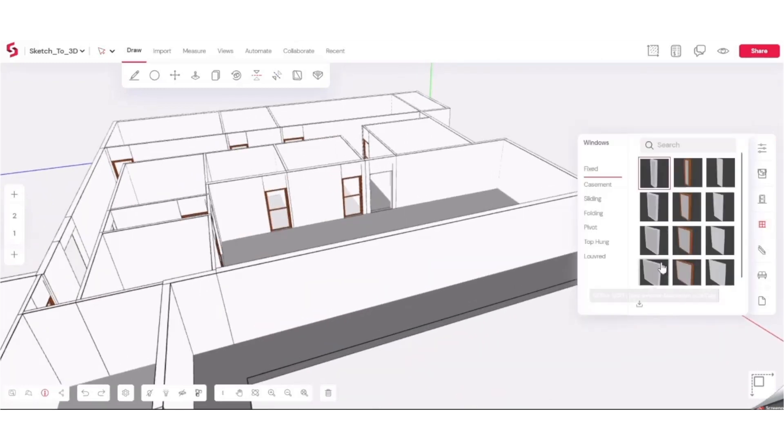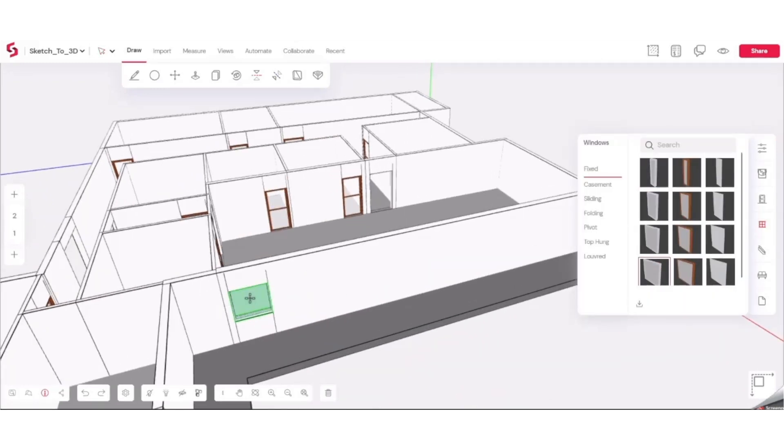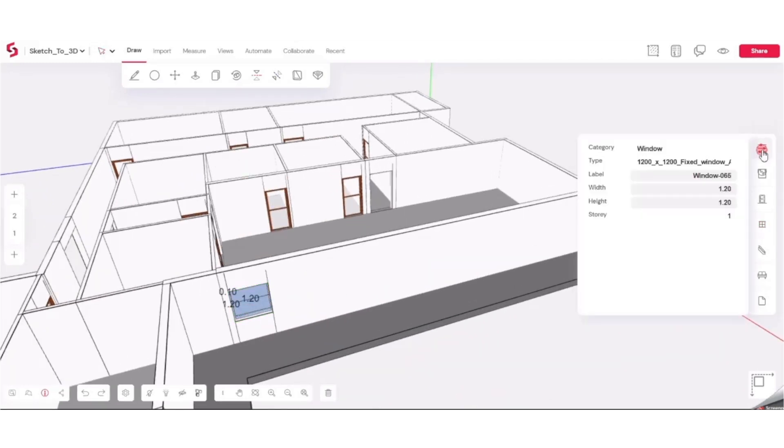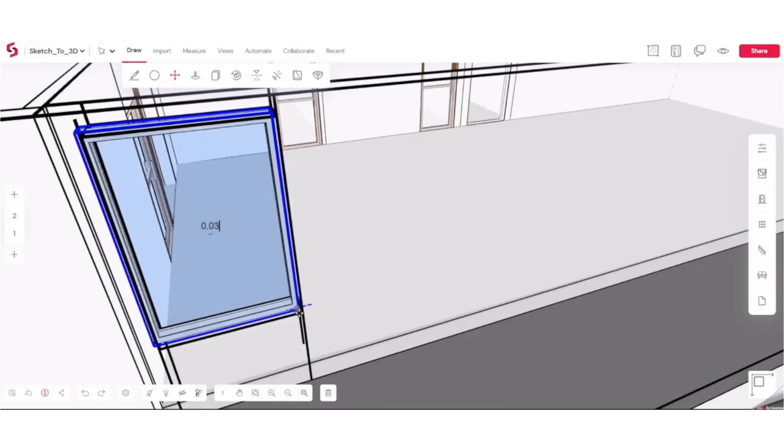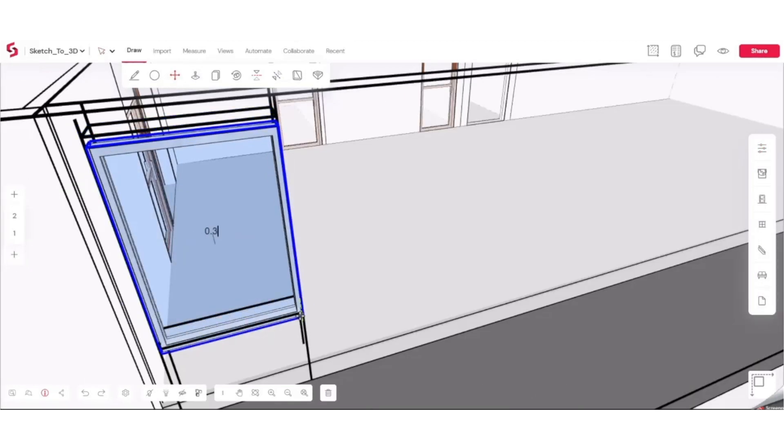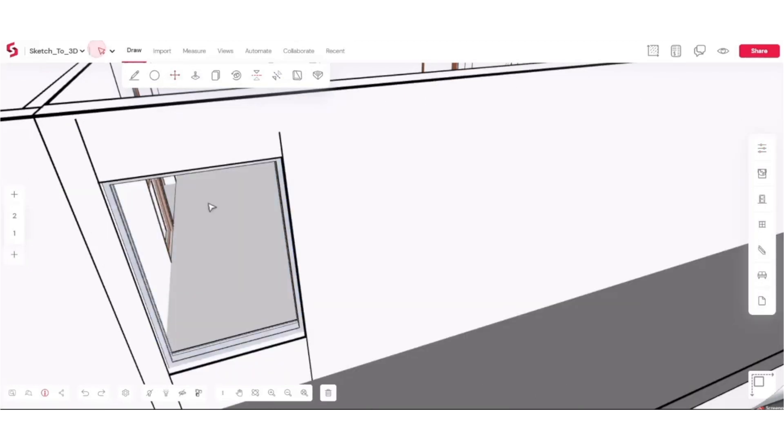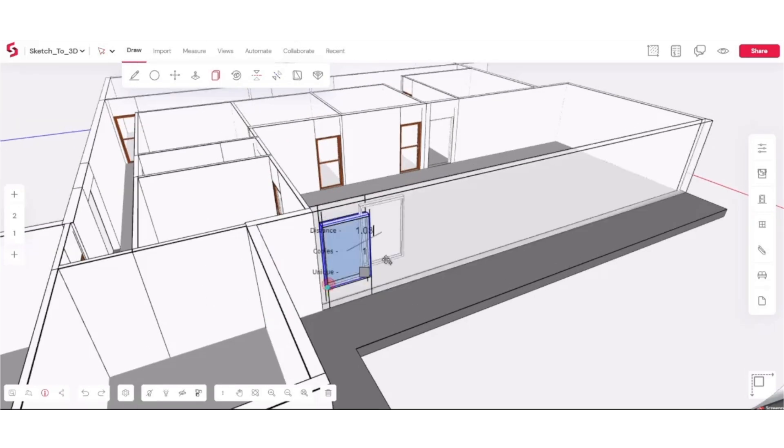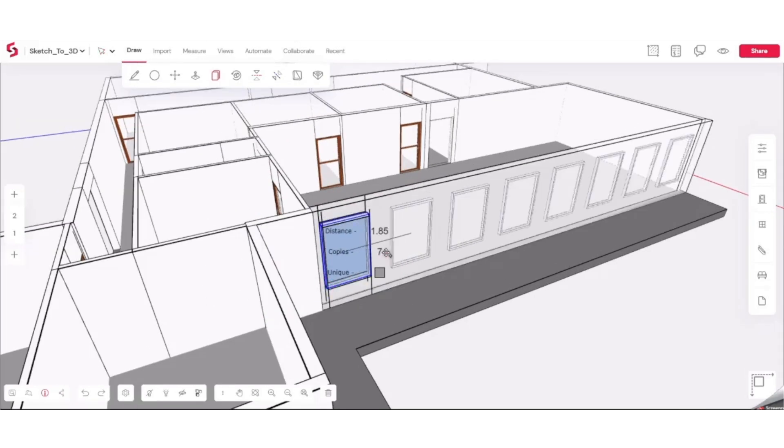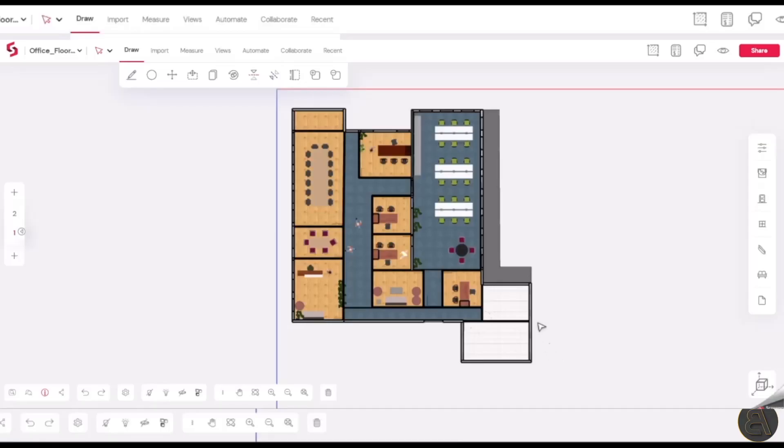For windows, it's the same story. You just place it and then you can adjust all of the dimensions like height, width and sill height, and then you can copy it multiple times on a wall by using an array feature where you just set up the distance and copy it.